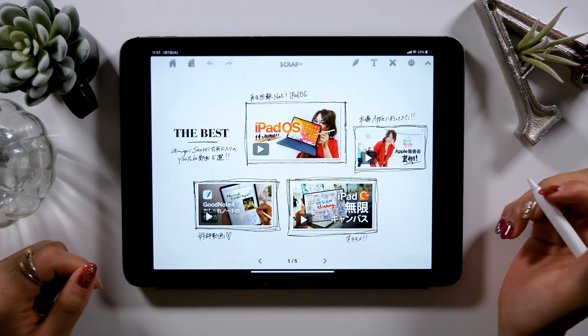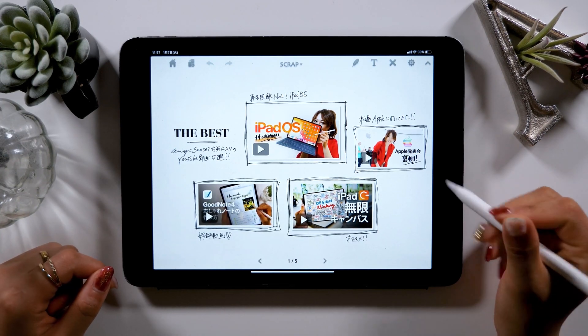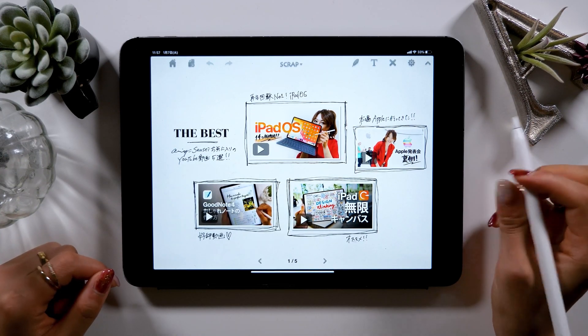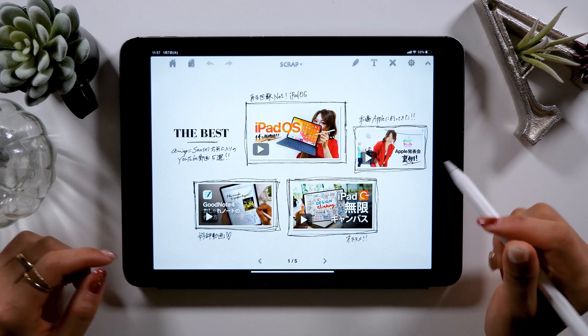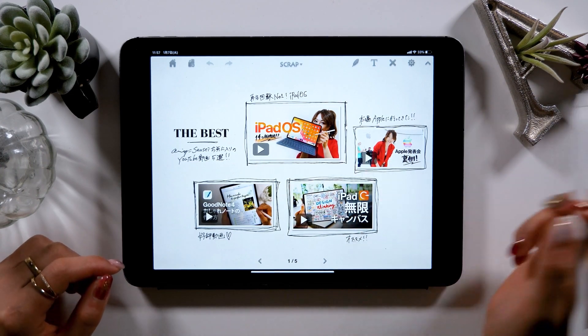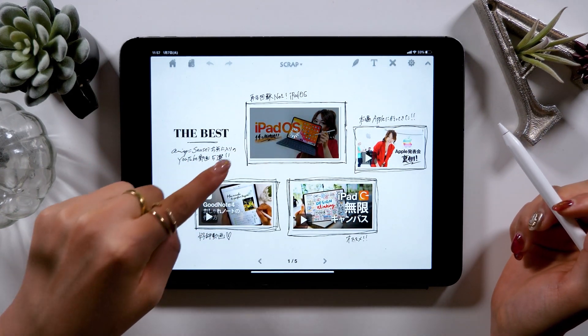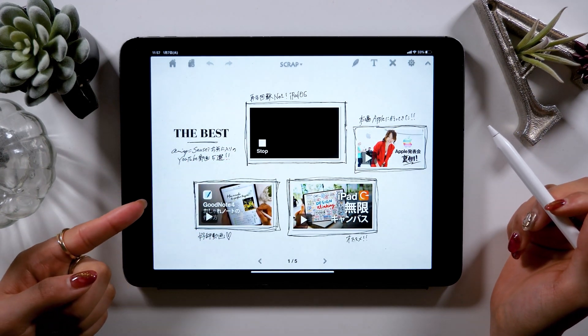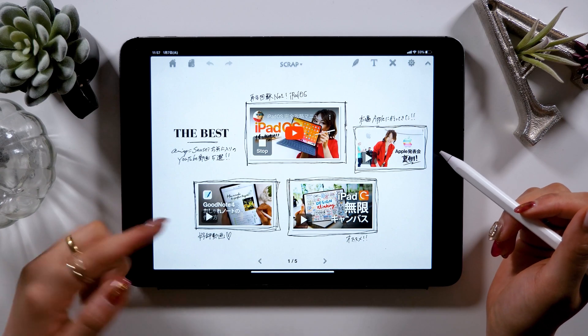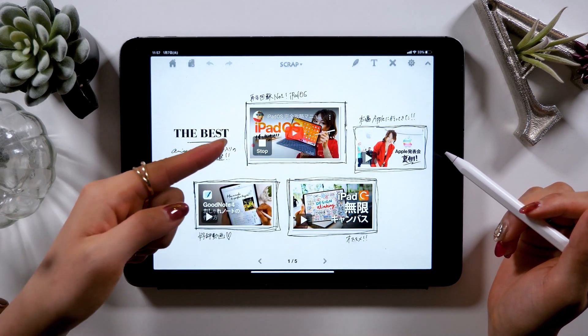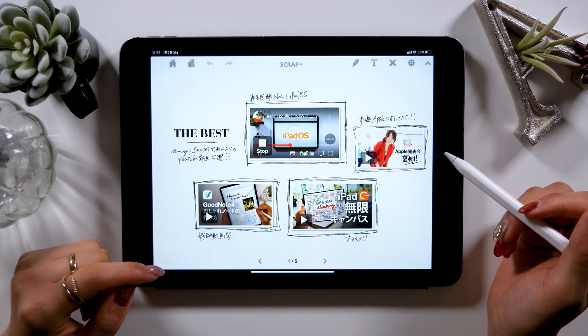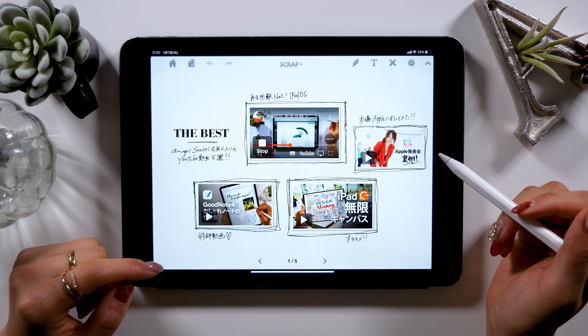Hello everyone! Today I'm going to introduce you to a new notebook app. It's called Scrap Note, and in this app you can insert YouTube videos inside your notes like this.